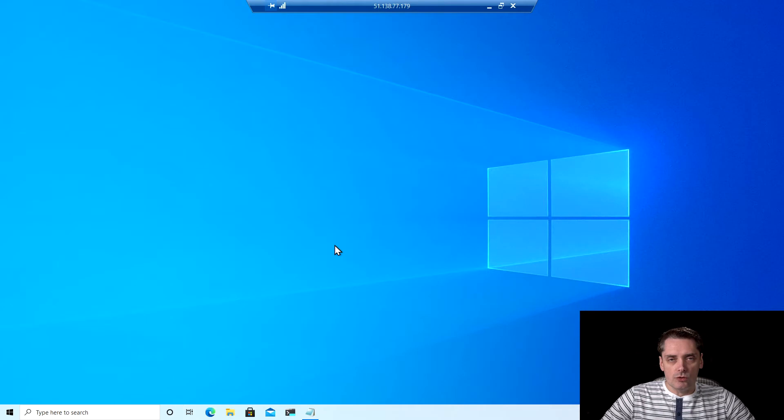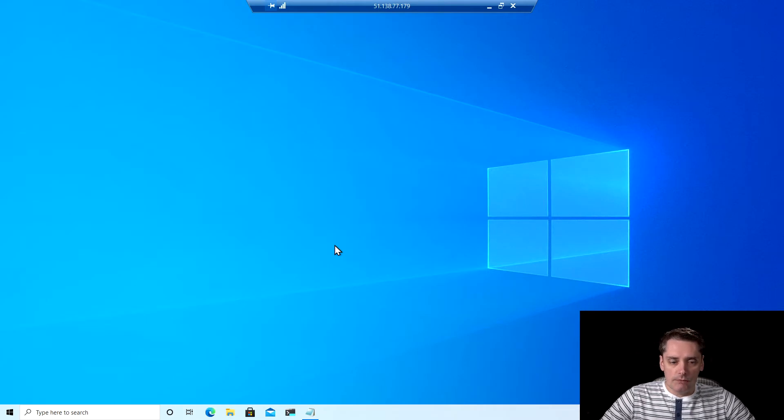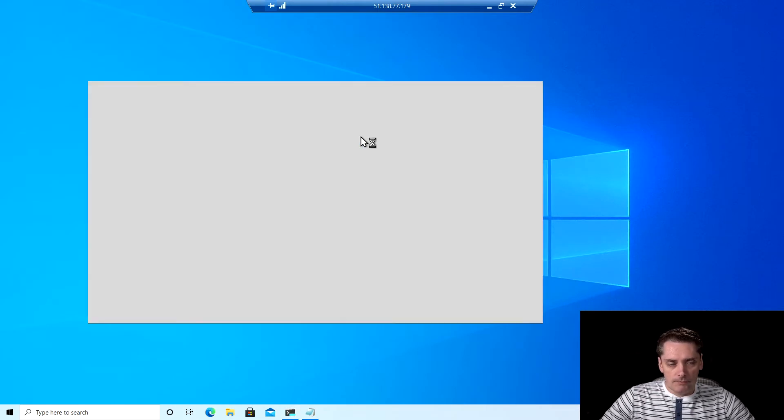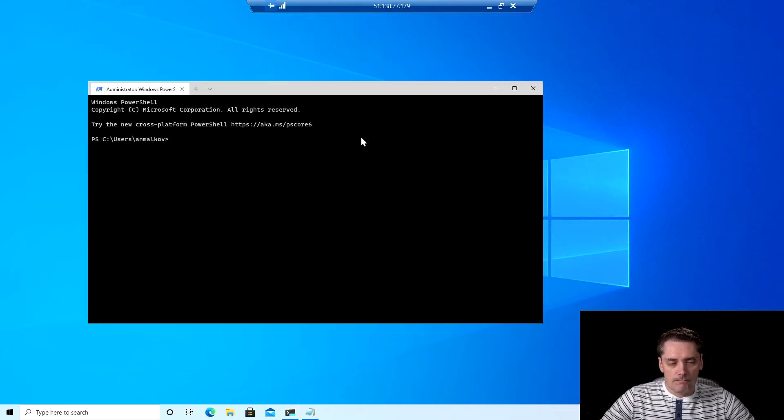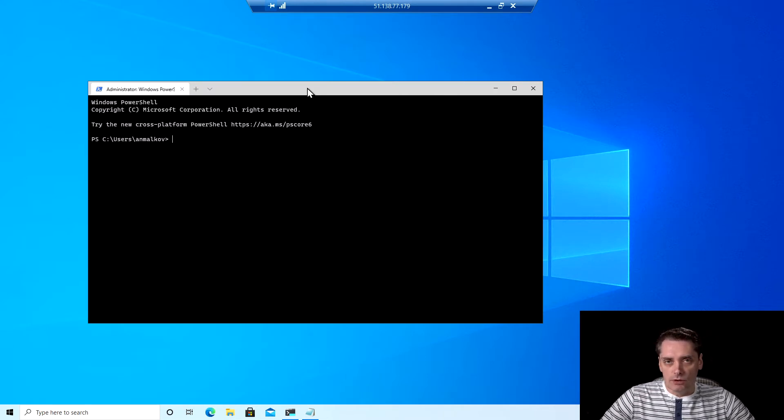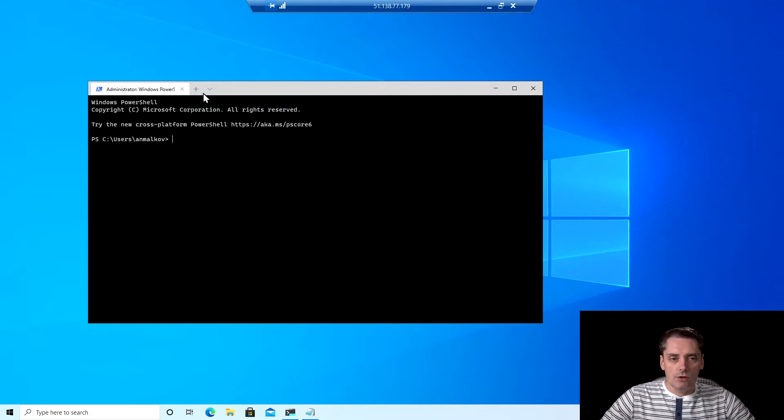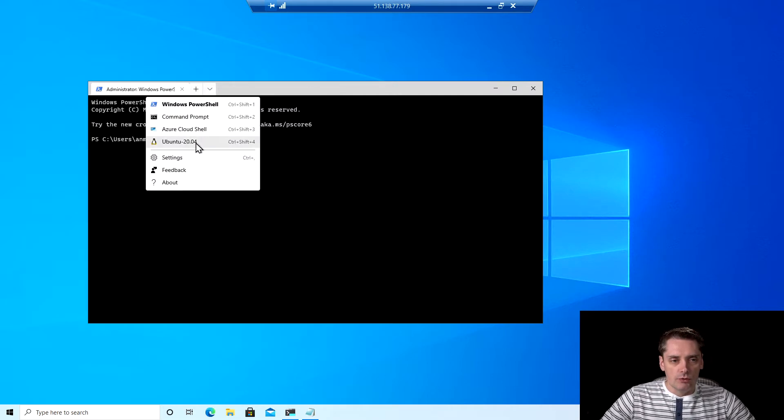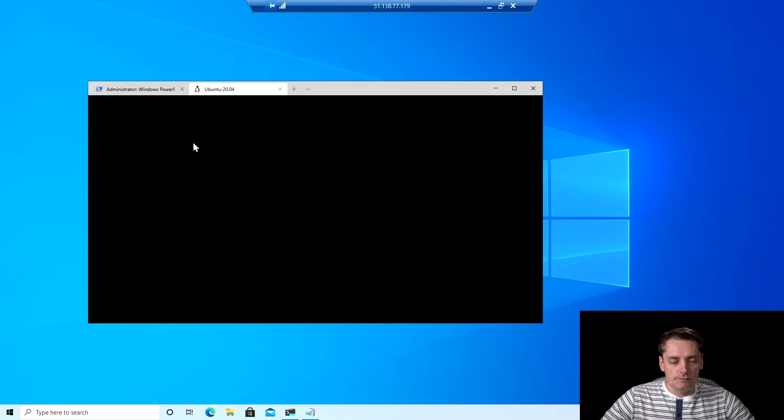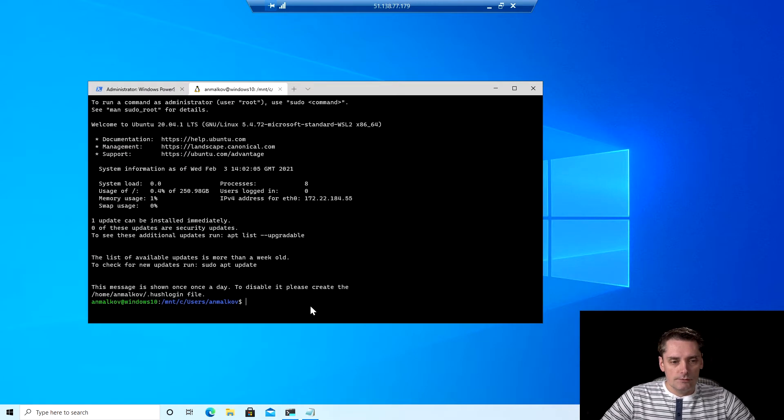So to start the installation process of Buildah, I open my Windows terminal. By the way, this is a great tool and I really suggest you to install it on Windows if you don't have it yet. And I will open my Ubuntu terminal.